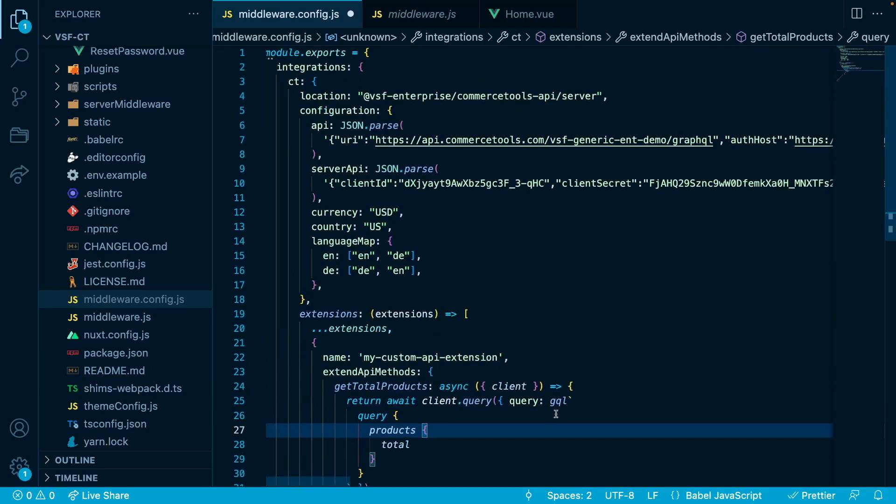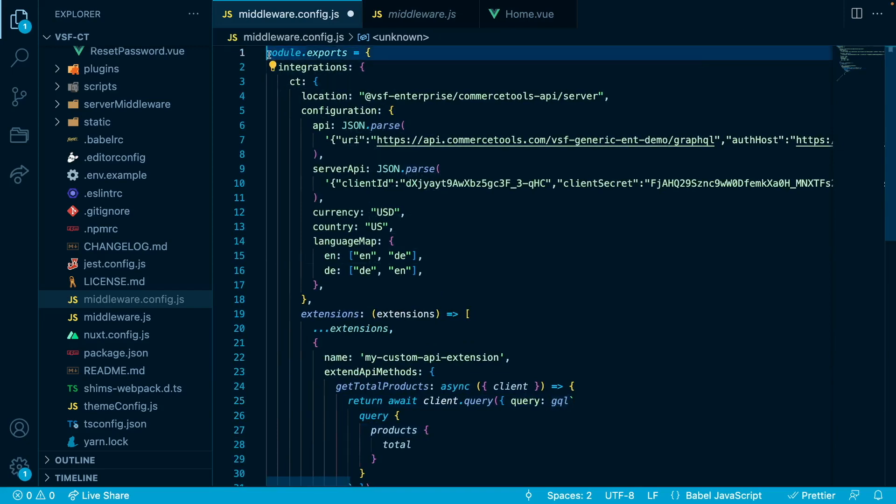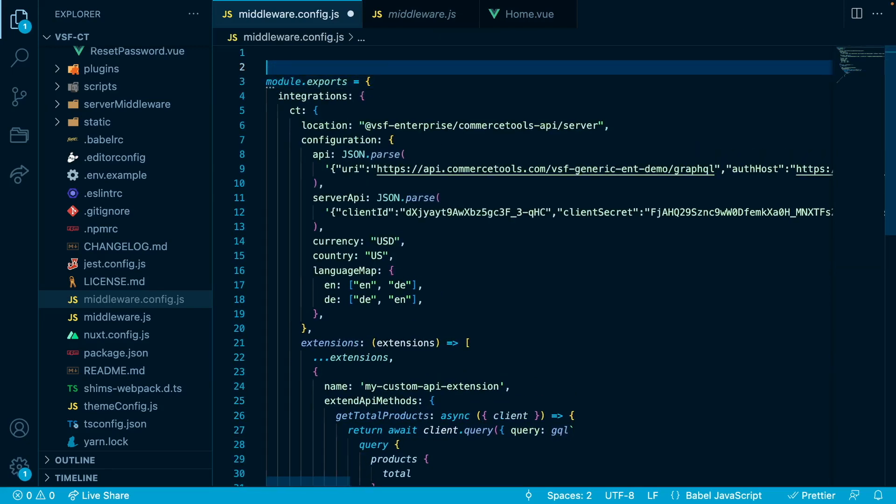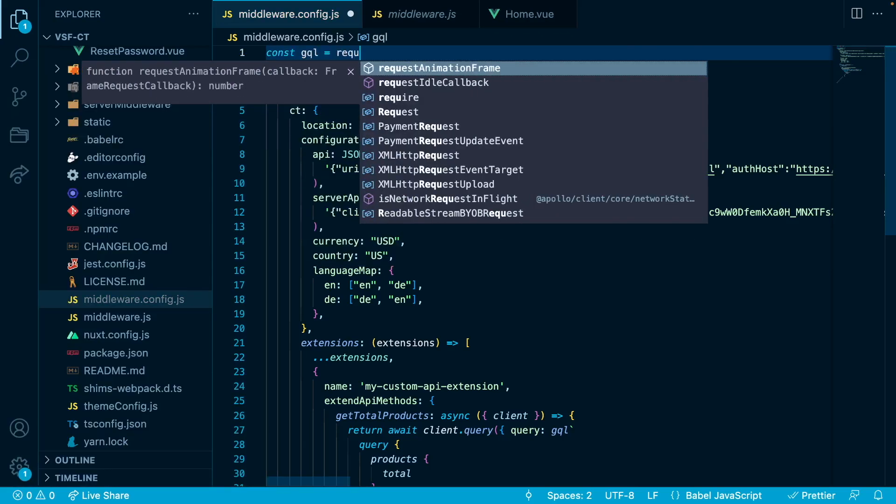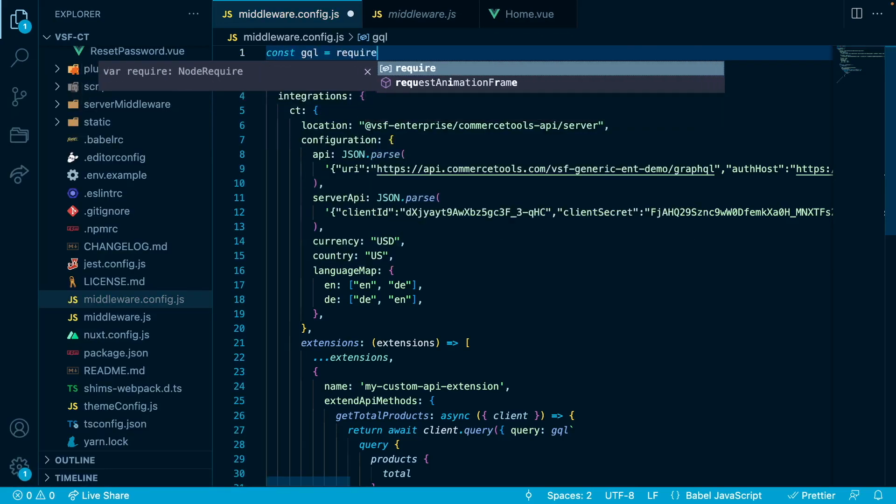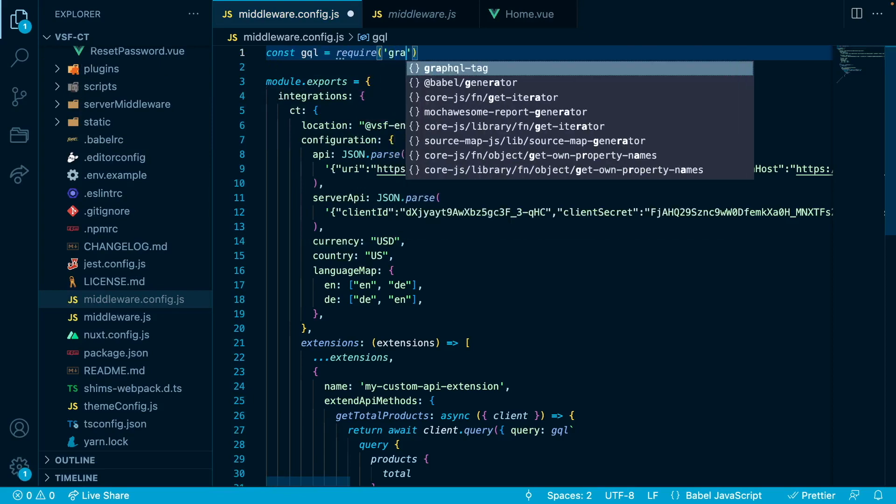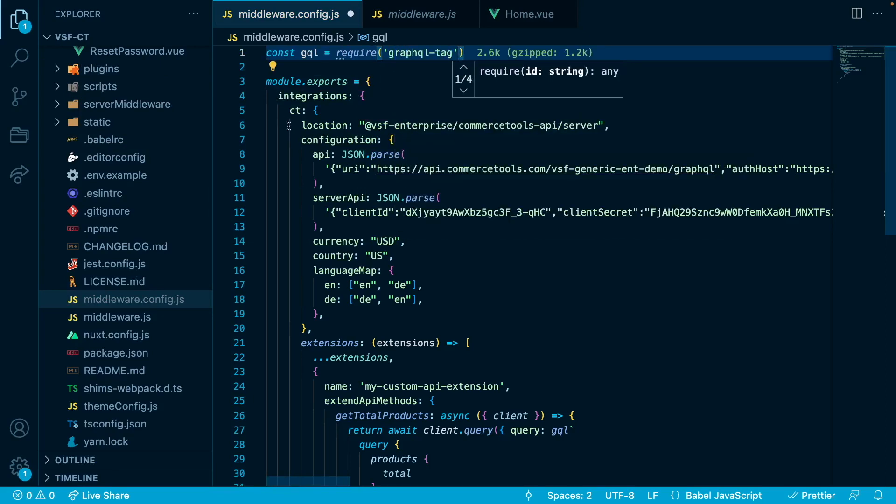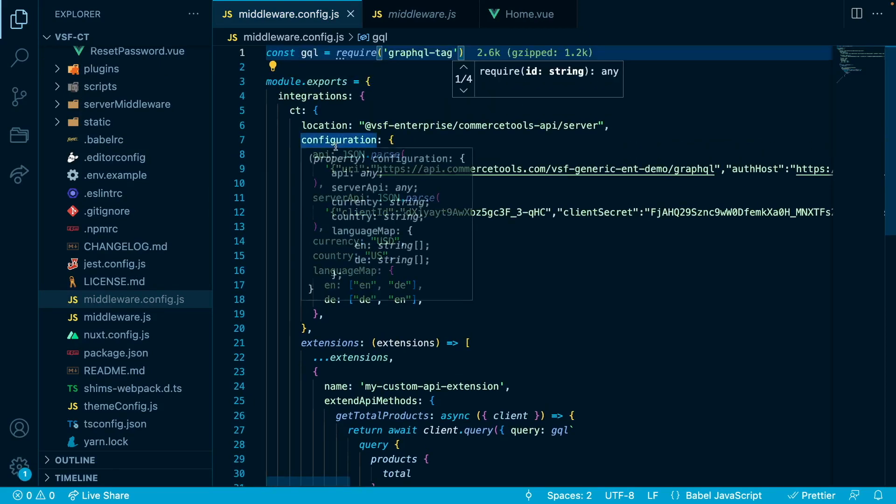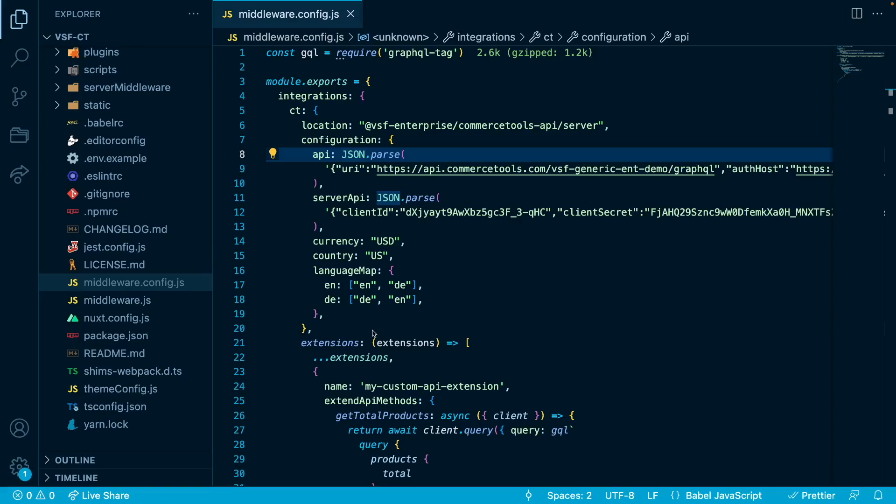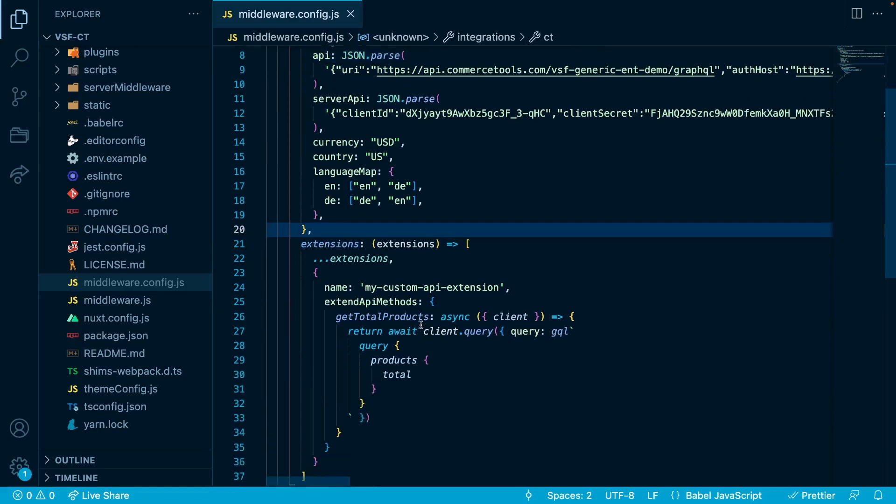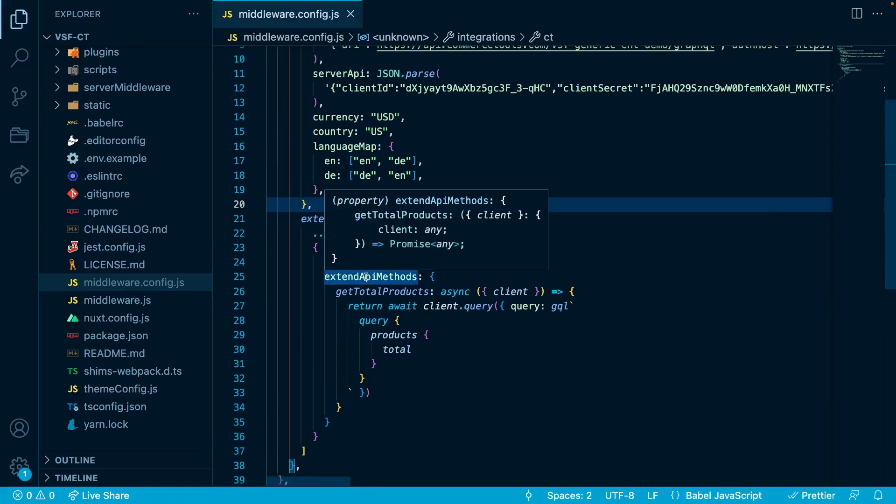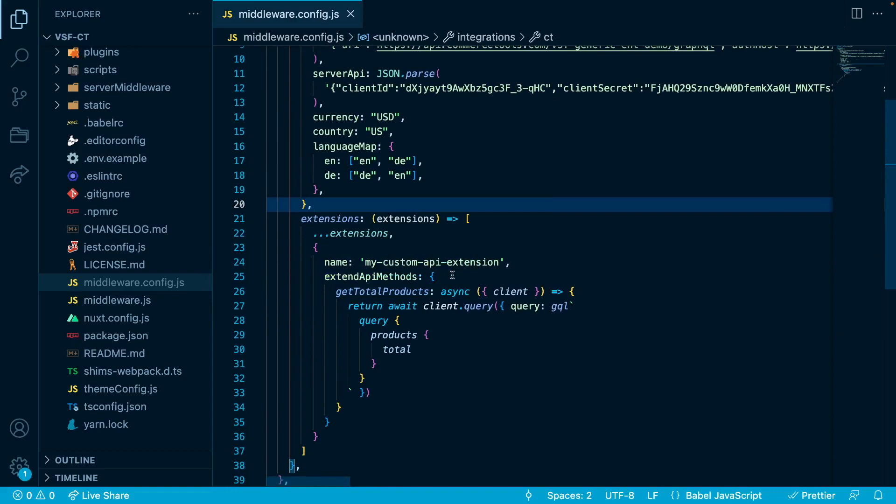Let's import the GraphQL tag here. We will go to the top. And we will say const GQL equals require GraphQL tag. The new extension with our custom API method was already registered. In order to make it work in our project, make sure to restart your server or start it.